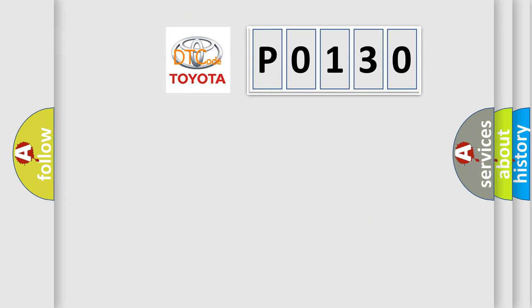So, what does the diagnostic trouble code P0130 interpret specifically for Toyota car manufacturers?